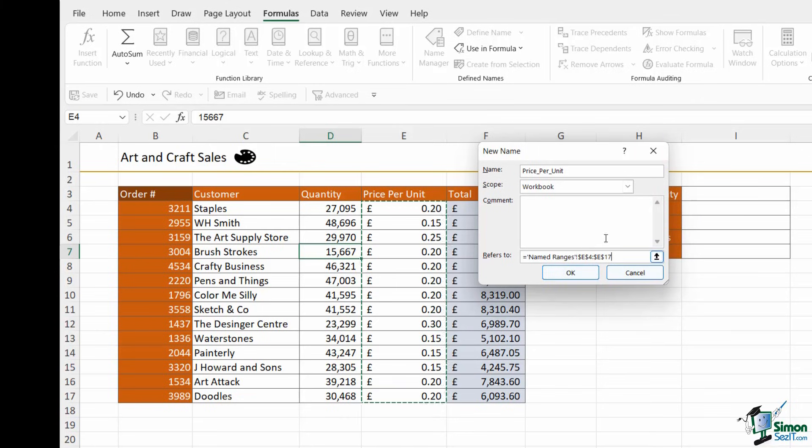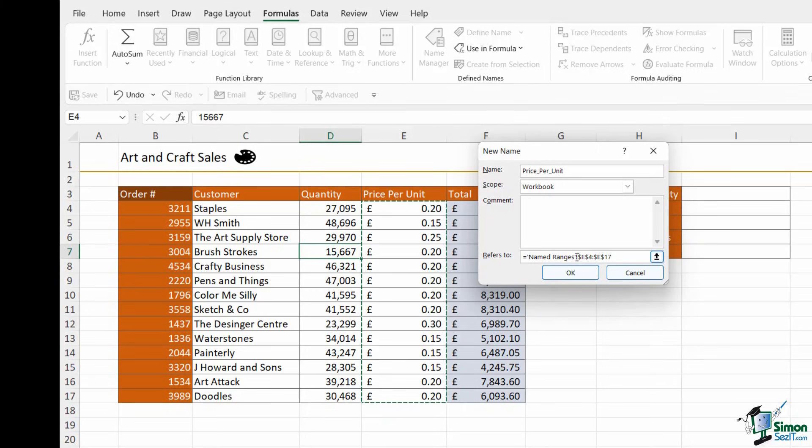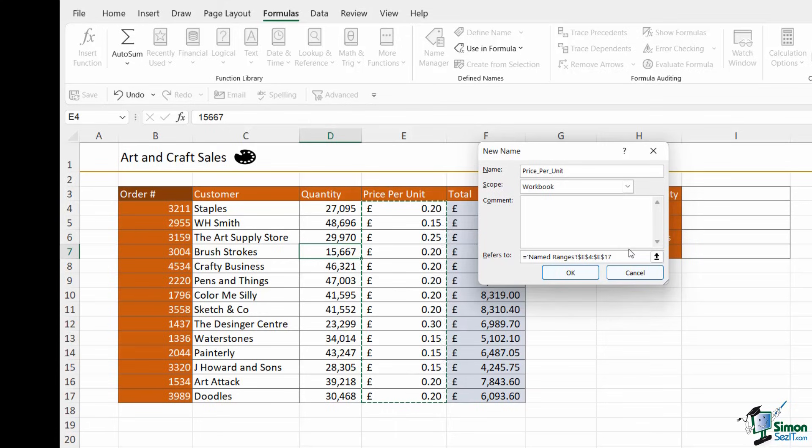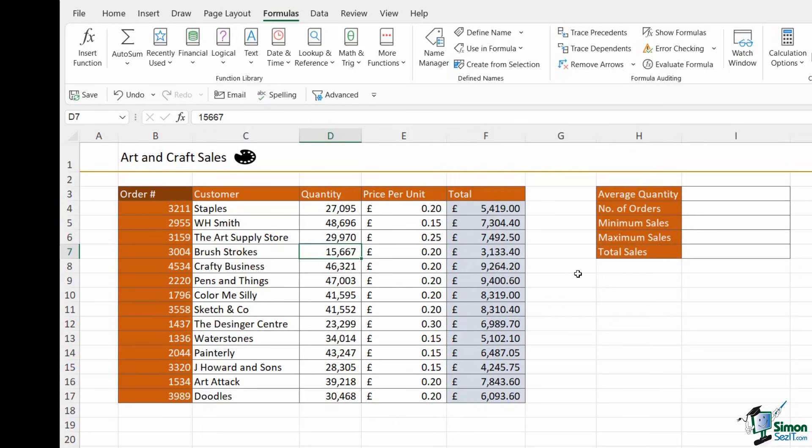And another thing to note about these named ranges is take a look at the cell references. They're all absolute by default. And this is a really important point when it comes to using your named ranges in your formulas. So I'll talk more about this at a later stage. Let's click on OK. And now I have four named ranges set up.